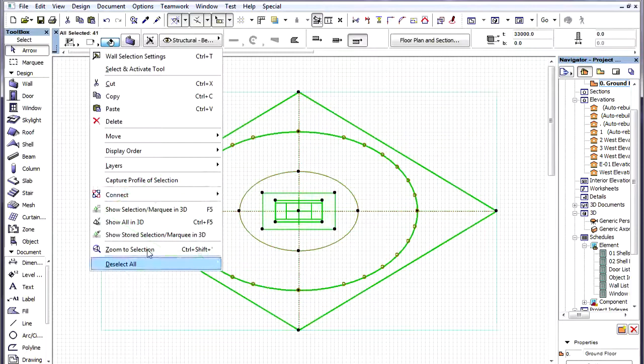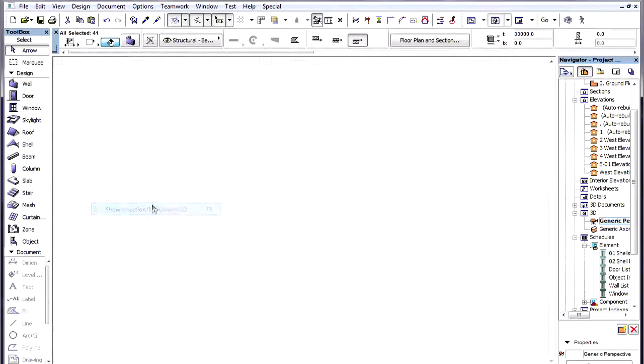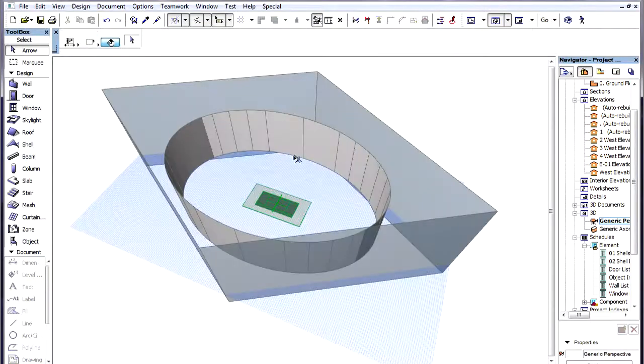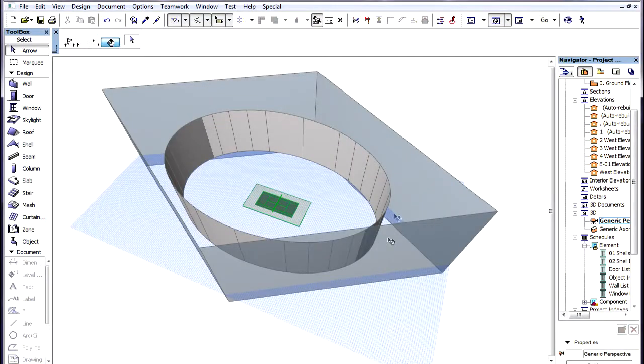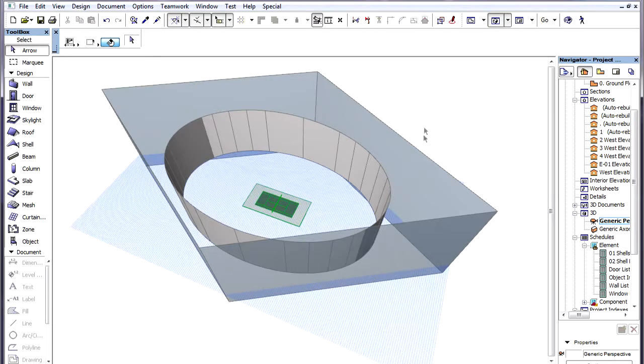Let's view this in 3D. Here we can see an elliptical shape made of Walls. These will define the contour of the Shell.